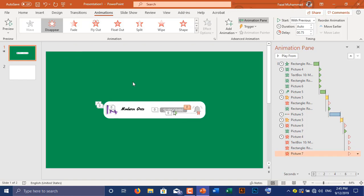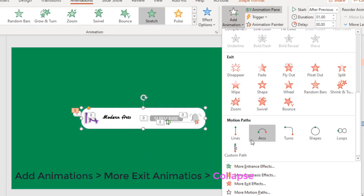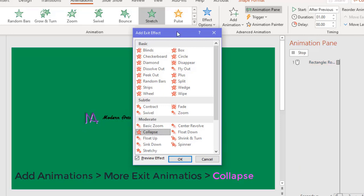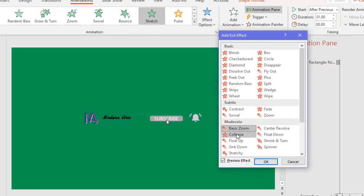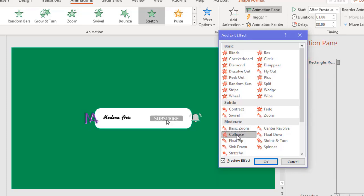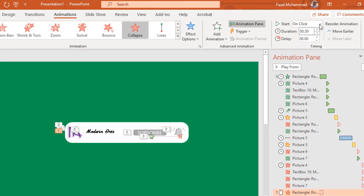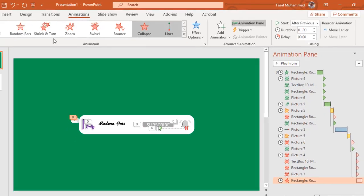It's time to animate the background rounded corners rectangle again. Go to Add Animation, select More Exit Animations and choose Collapse. Set up Start After Previous and increase the delay time.